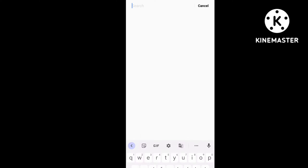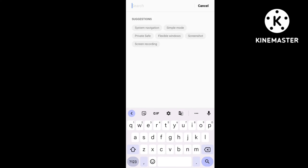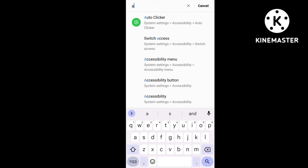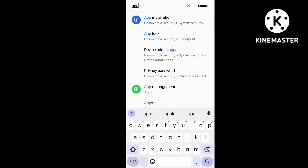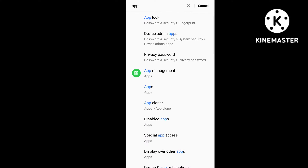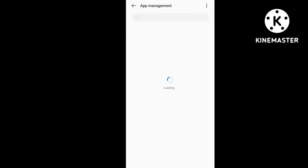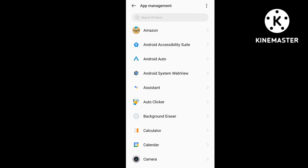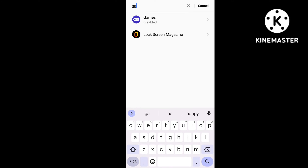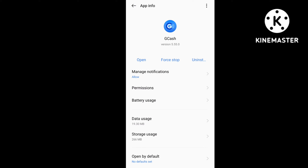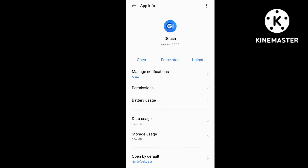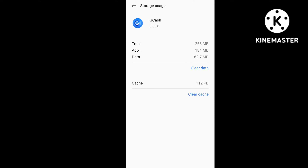First of all, you have to open Settings. You will see an interface where you have to search and type 'App Management.' Open App Management. After opening App Management, you can see there is a search bar. In the search bar, you have to search for GCash. You will then see an option called Storage Usage.